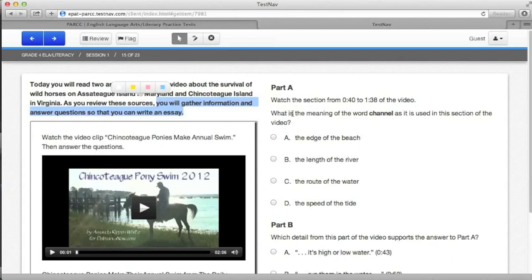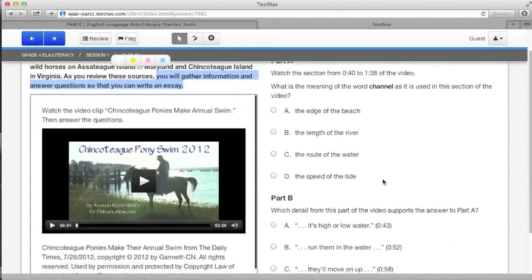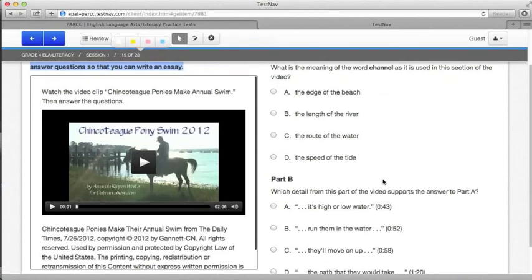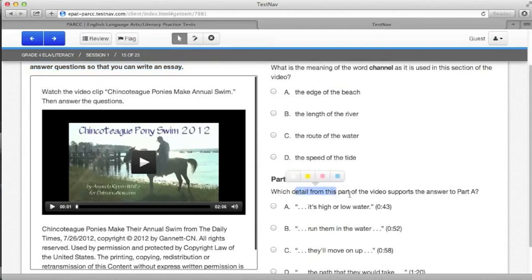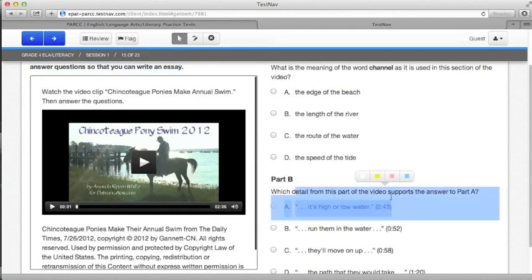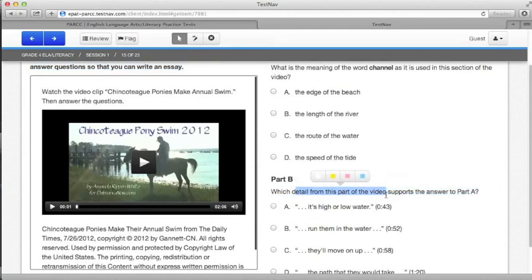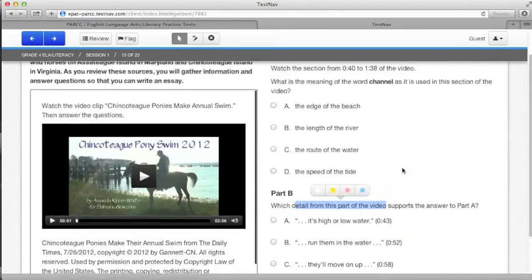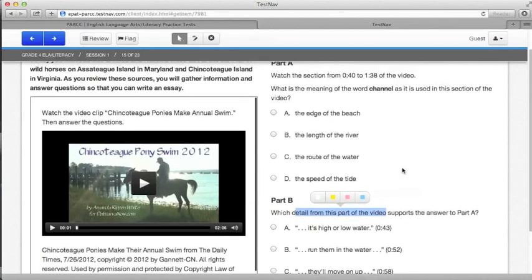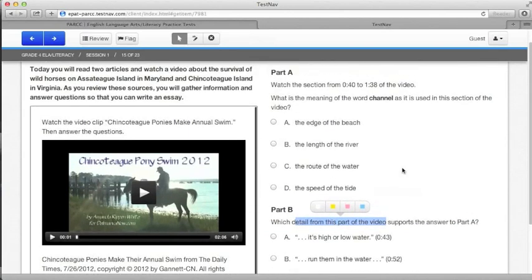This one asks what is the meaning of the word channel as it is used in this section of the video. And then, in part B, we have to know what detail from the part of the video supports our answer in part A. If we keep that in mind as we watch, it'll be much easier to come back and answer the questions.